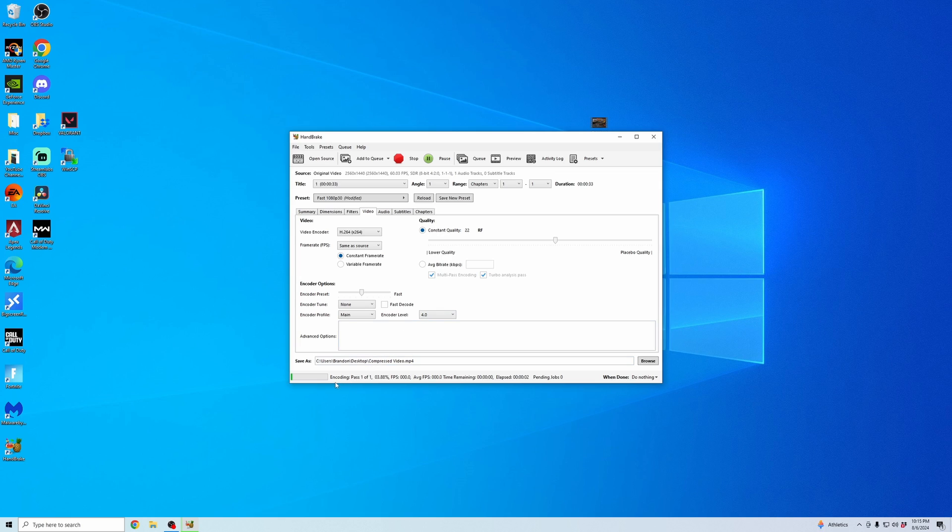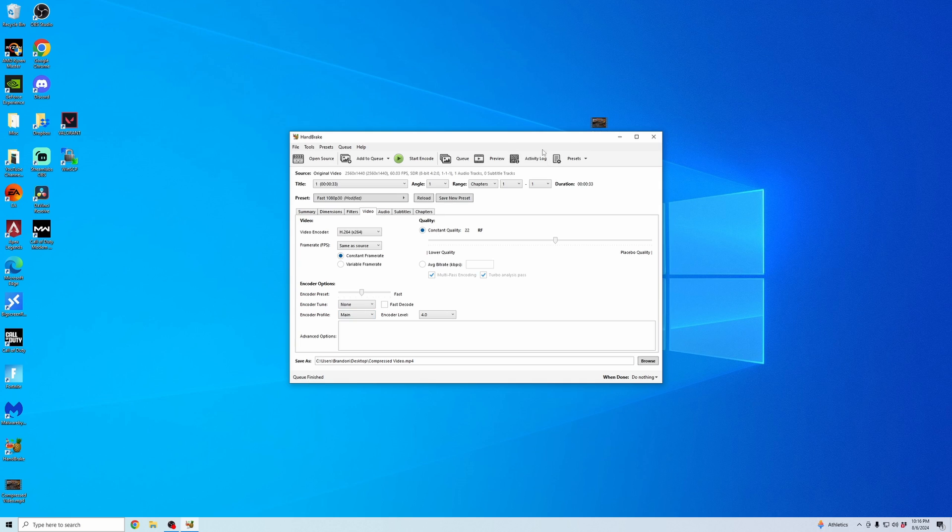And then that will start preparing the video and it will start compressing it. And it will show you how much time has elapsed and how much time you have remaining before your video has been fully compressed. And as you can see, it finished encoding.